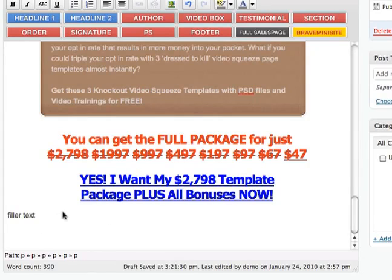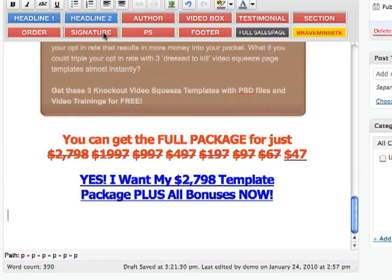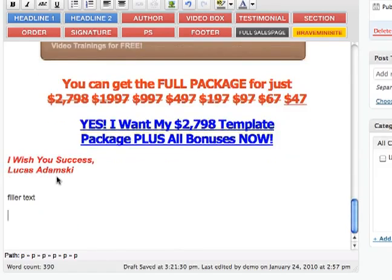Now we can add some — because we are ending this sales letter — we also need some signature. So let's add Signature. My name is Lukas Domsky, so type it. As you see it's all filled. Now the good idea is to have some PS's, and I have two here — so that's the first one, and the second one.